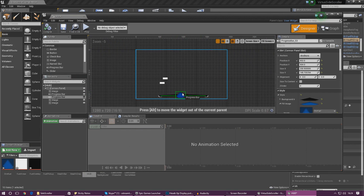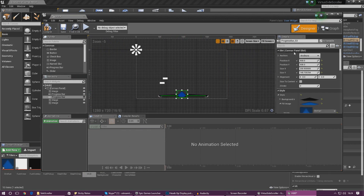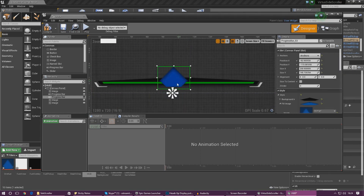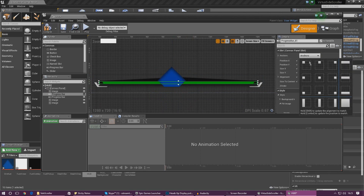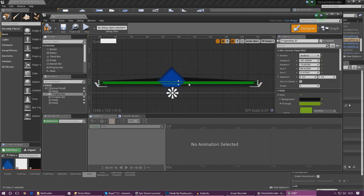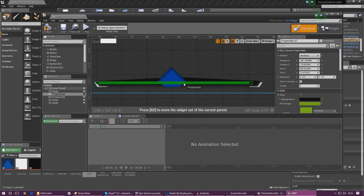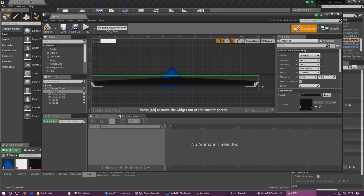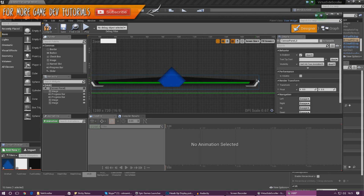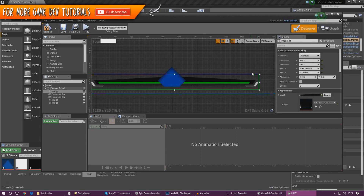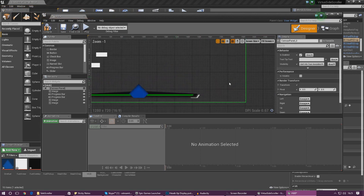First things first, we need to make sure the progress bar is centered and we need to anchor it to the bottom middle as well — this gives us a rough idea of where the bottom middle is. We also need to move it over to the left a little bit, and we need to do the same thing for our health bar because that's a little bit off too. I'll drag it over and do the same with the background, using the arrow keys to be a bit more precise. There we are — that's all centered now.